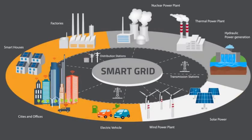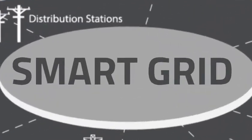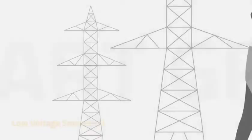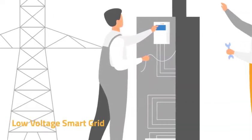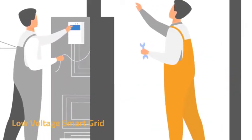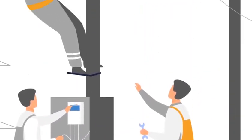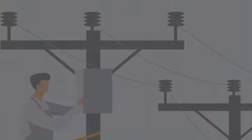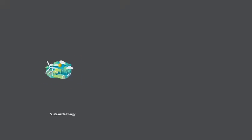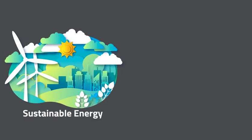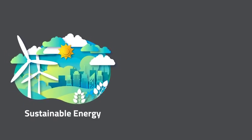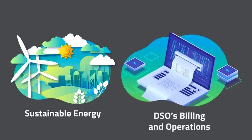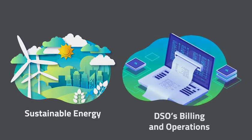The cyber-attacker is always looking for ways to attack the smart grid. The low voltage smart grid is a soft target that is critically important in the supply of sustainable energy and a DSO's billing and operations.